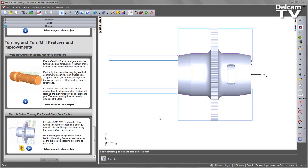In FeatureCam 2015, pinch and follow turning can now be chosen as a strategy operation for machining components using the face or back face cycles. By machining the component in such a fashion, the cutting forces are well balanced as the tools cut in opposing directions to each other.